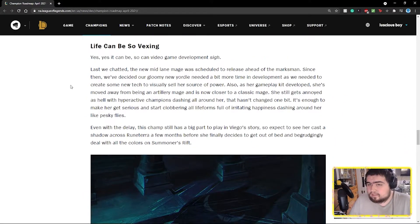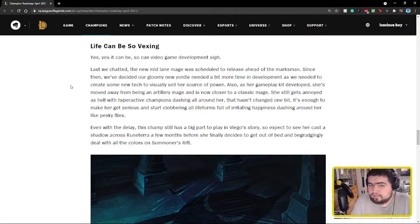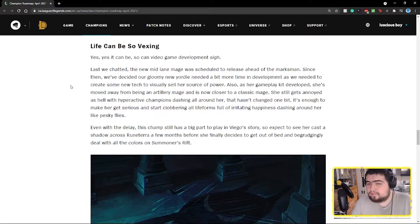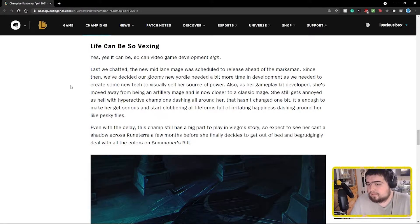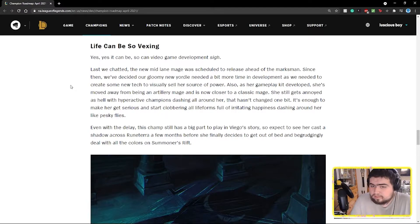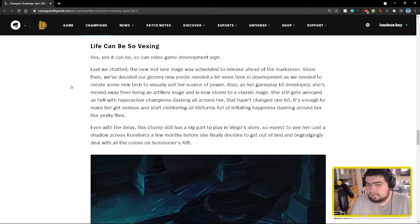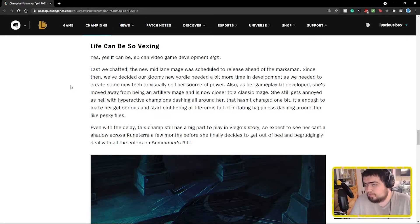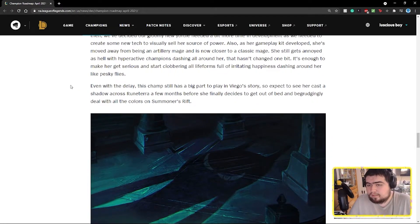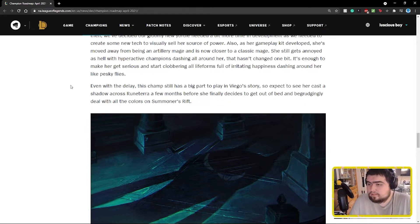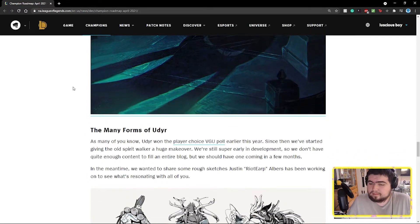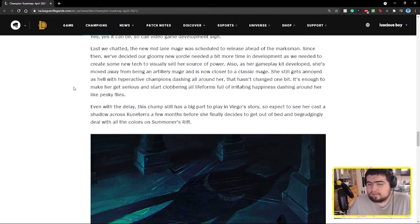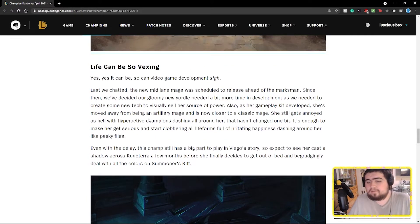Life can be so vexing. Yes, yes it can be, so can video game development. Last we chatted, the new mid lane mage was scheduled to release ahead of the marksman. Since then we've decided our gloomy new yordle needed a bit more time in development, as we needed to create some new tech to visually sell her source of power. Also, as her gameplay kit developed, she's moved away from being an artillery mage and is now closer to a classic mage. She still gets annoyed as hell with hyperactive champions dashing all around her. Expect to see her cast a shadow across Runeterra a few months before she decides to get out of bed.